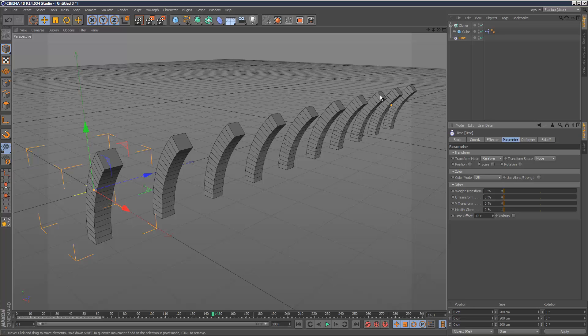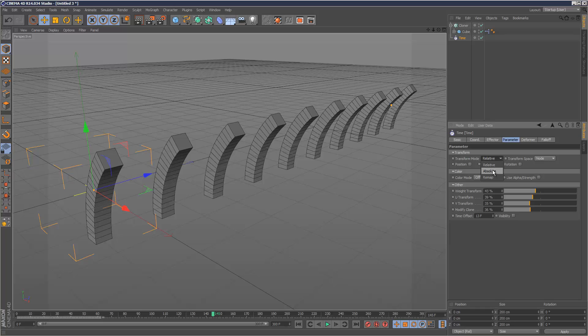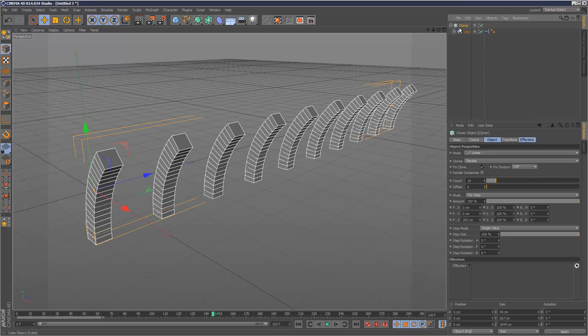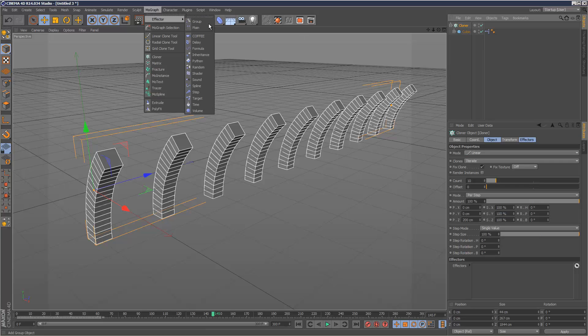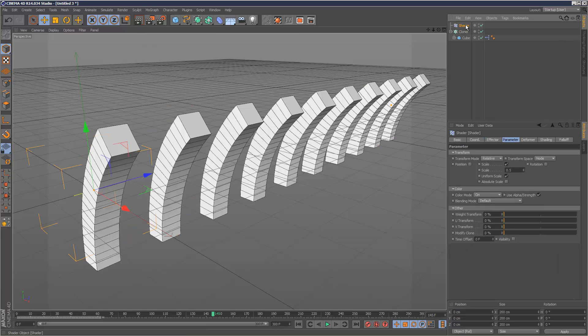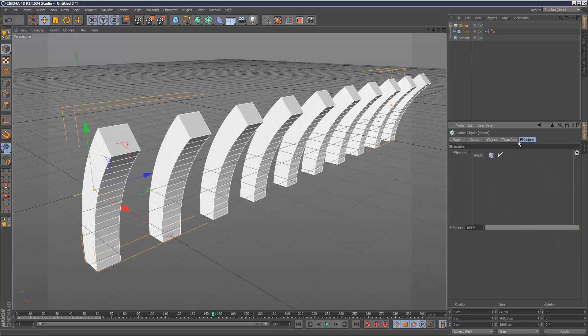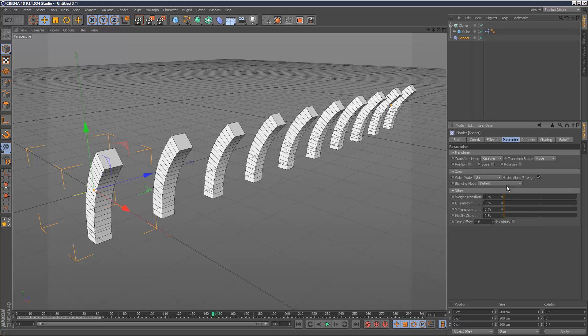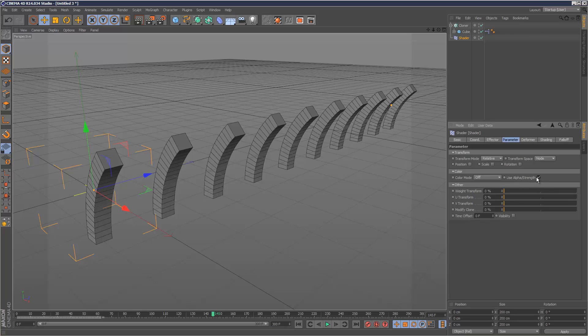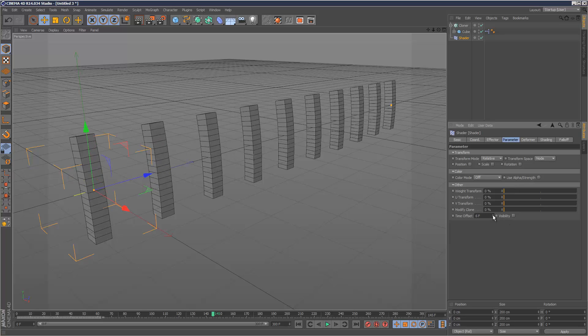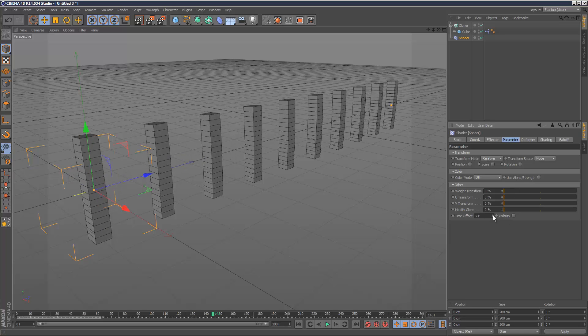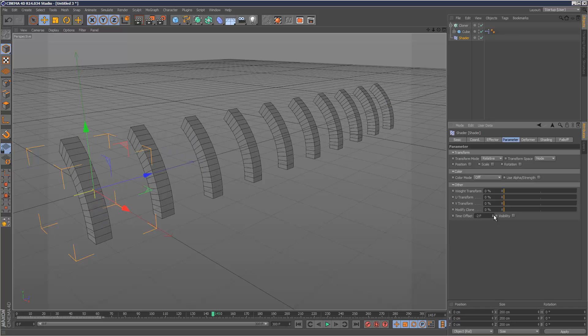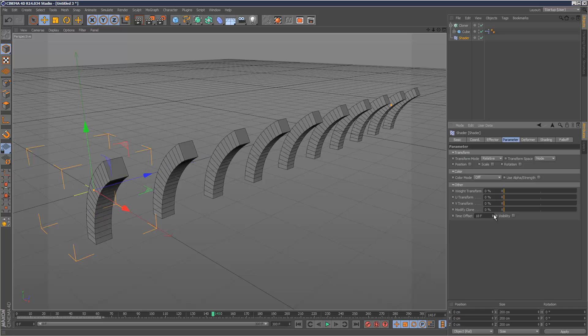I don't know what the time effector does - I'll do a tutorial on this soon. I would have thought that just offsetting here would have given them an offset for each one, but I can't find a way to randomize the animation intervals with it. One way I know how to do it is to use a shader effector. I'll add a shader effector to the cloner.